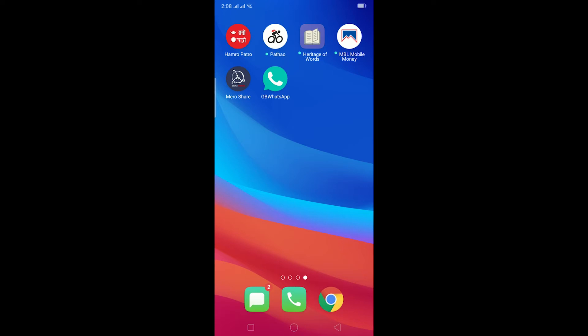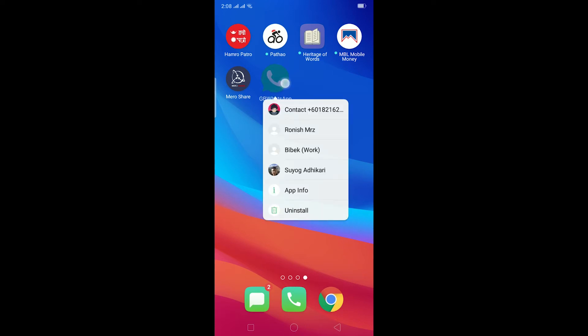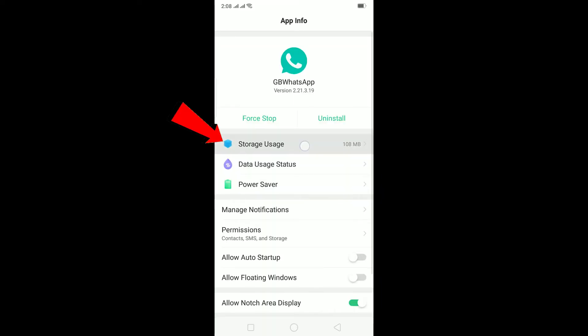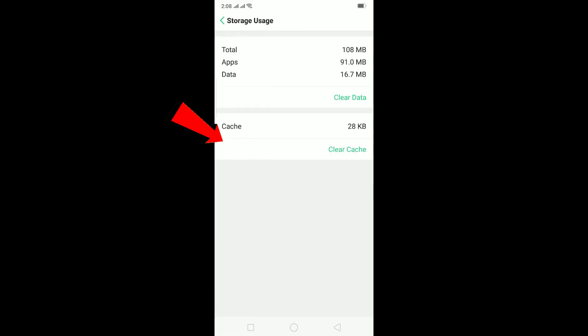If it still doesn't work, then the last option is: go on the App Info again and on App Info click on Storage Usage. On Storage Usage, remember by doing this all your chat is going to be deleted on GB WhatsApp if it is not backed up.